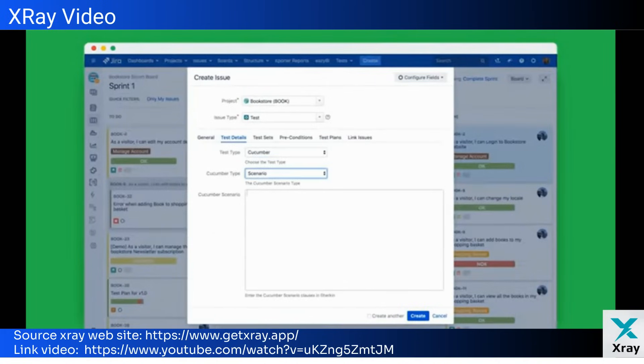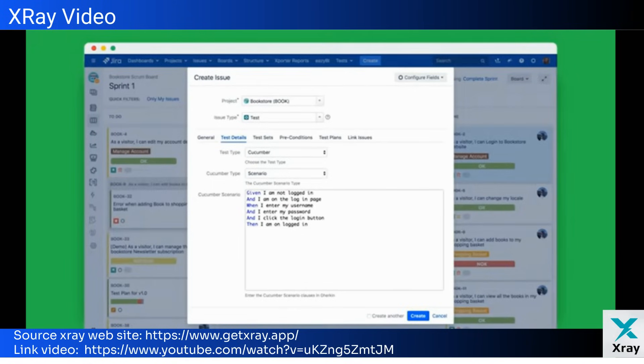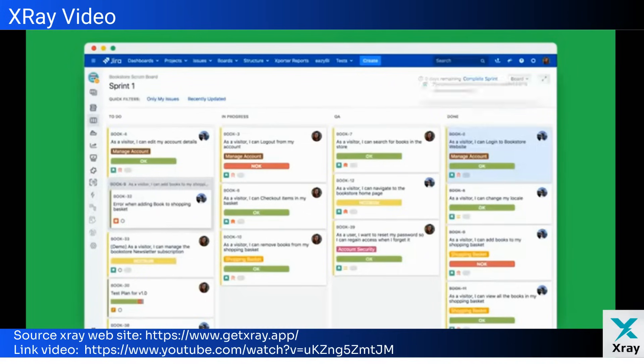Once you've defined your strategy and testing scope, create a test plan with all the relevant tests for your release.